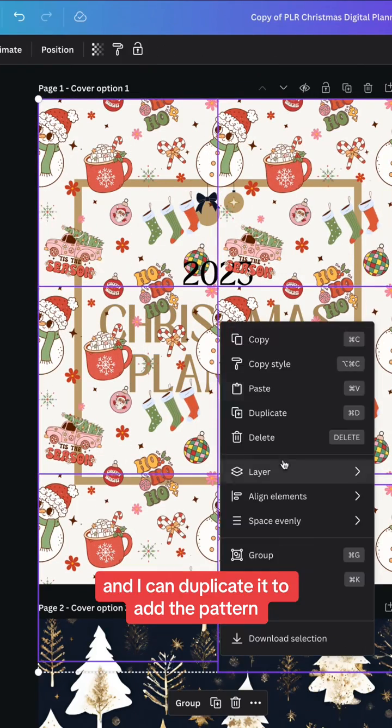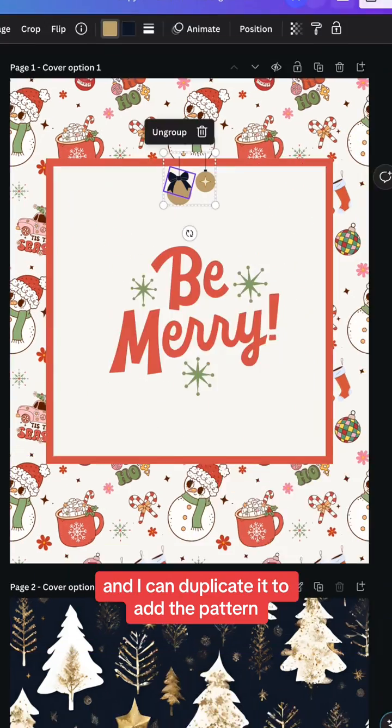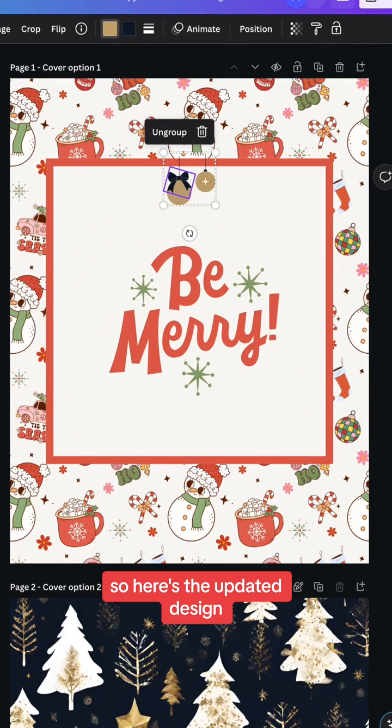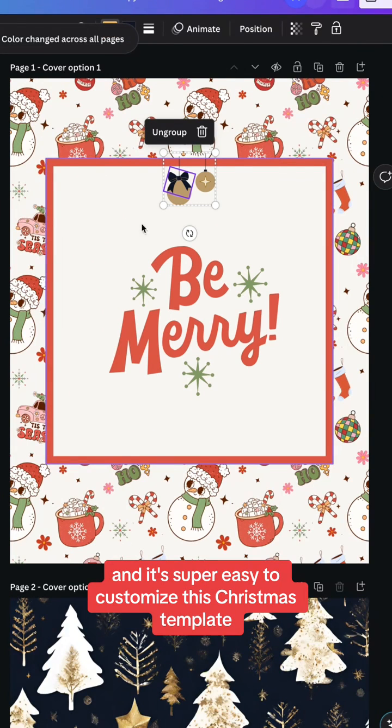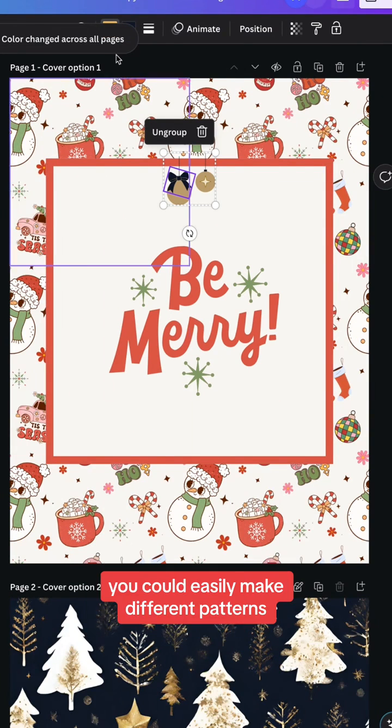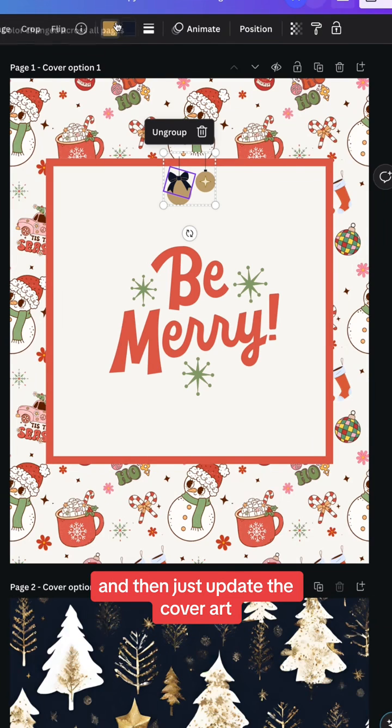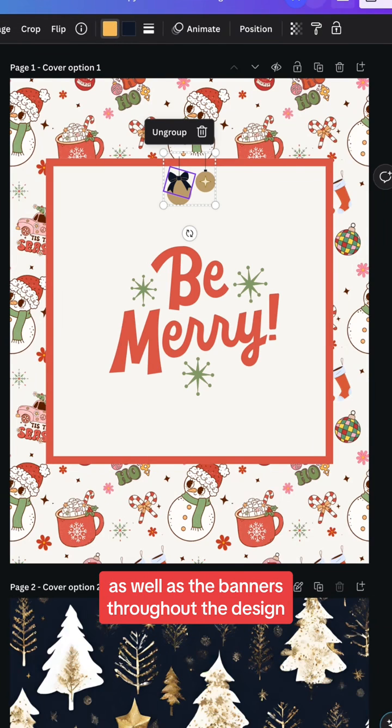So here's the updated design and it's super easy to customize this Christmas template. You could easily make different patterns and then just update the cover art as well as the banners throughout the design.